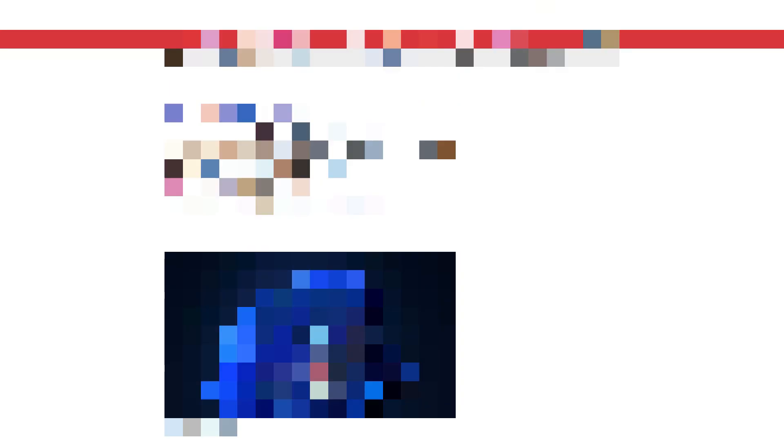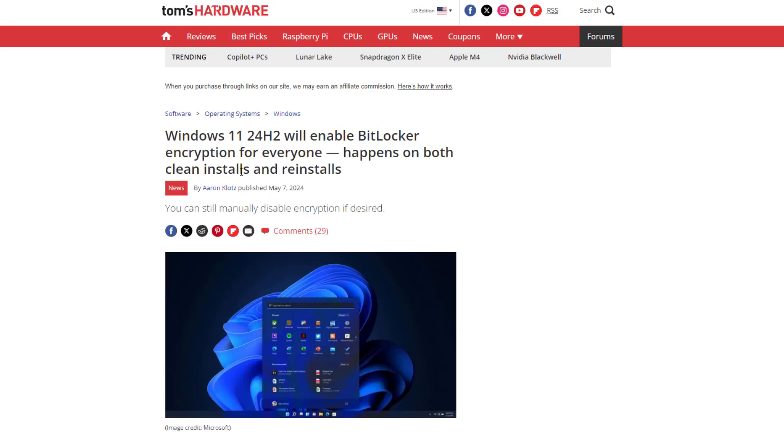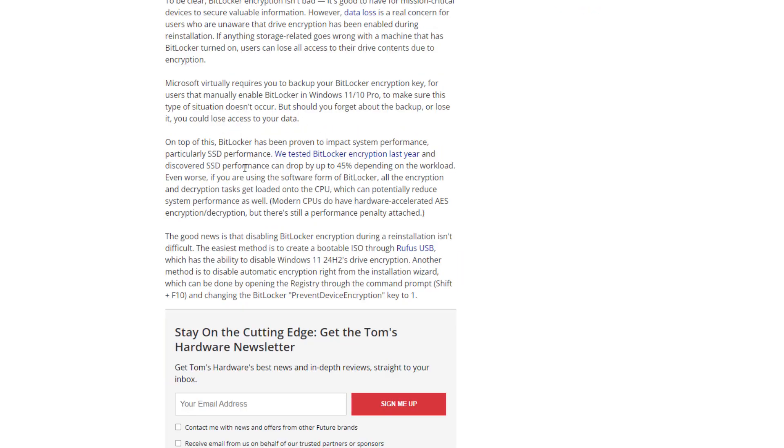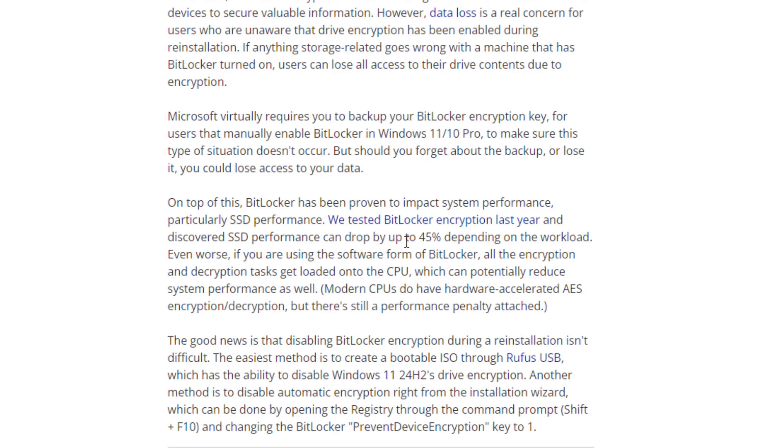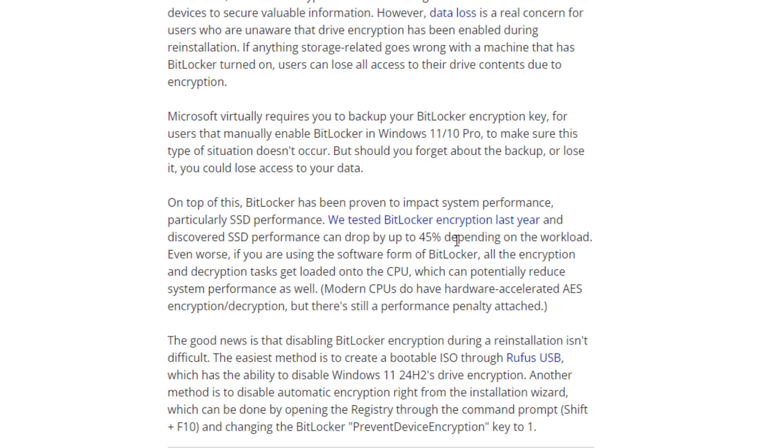You can watch my previous videos. There's a blog on Tom's Hardware where they already tested it - SSD performance drops down by 45 percent depending upon the workload. So basically from the new update of Windows 11 version 24H2, they are enabling the BitLocker encryption by default or device encryption, and many people don't know about it.